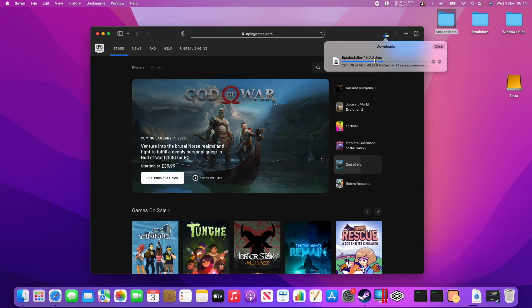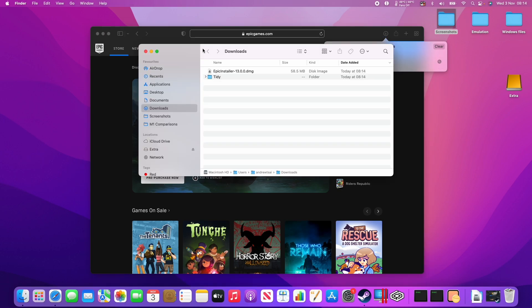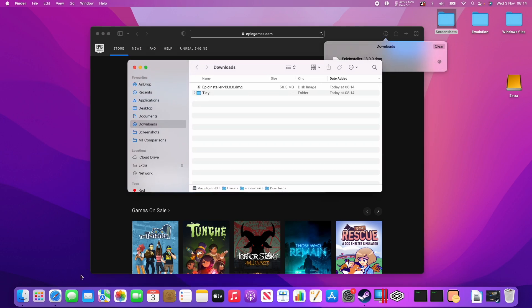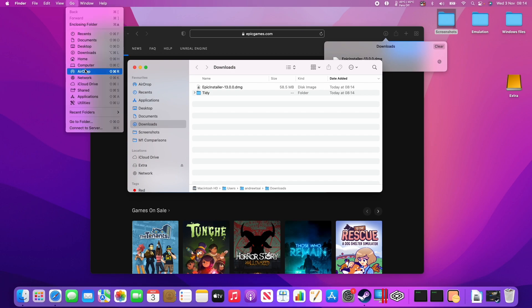This will depend on the speed of your internet connection. Once that's downloaded, we're going to open up Finder, and then press Go, and then go to the Downloads folder here.